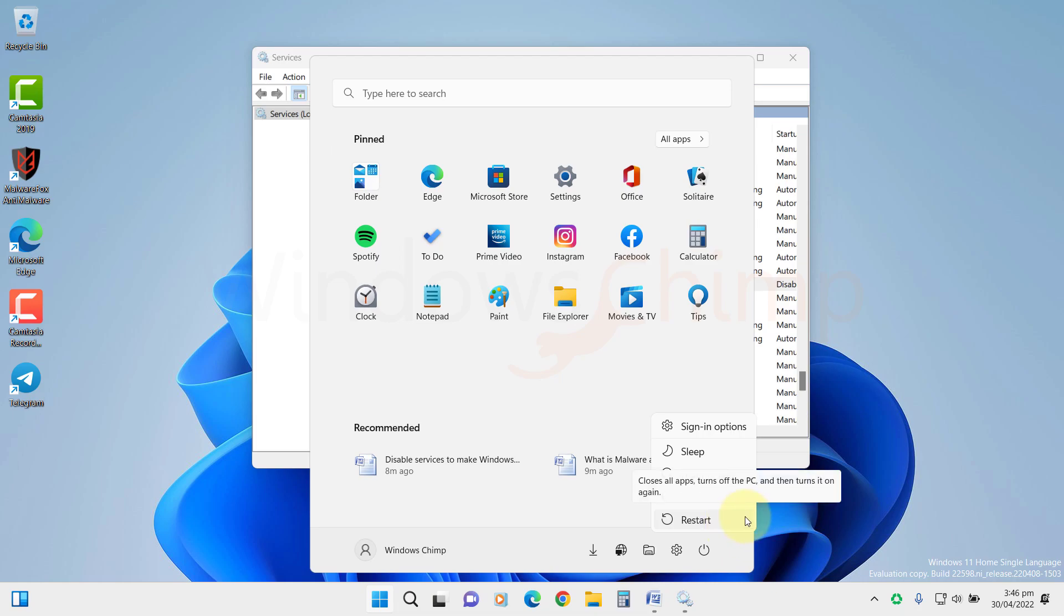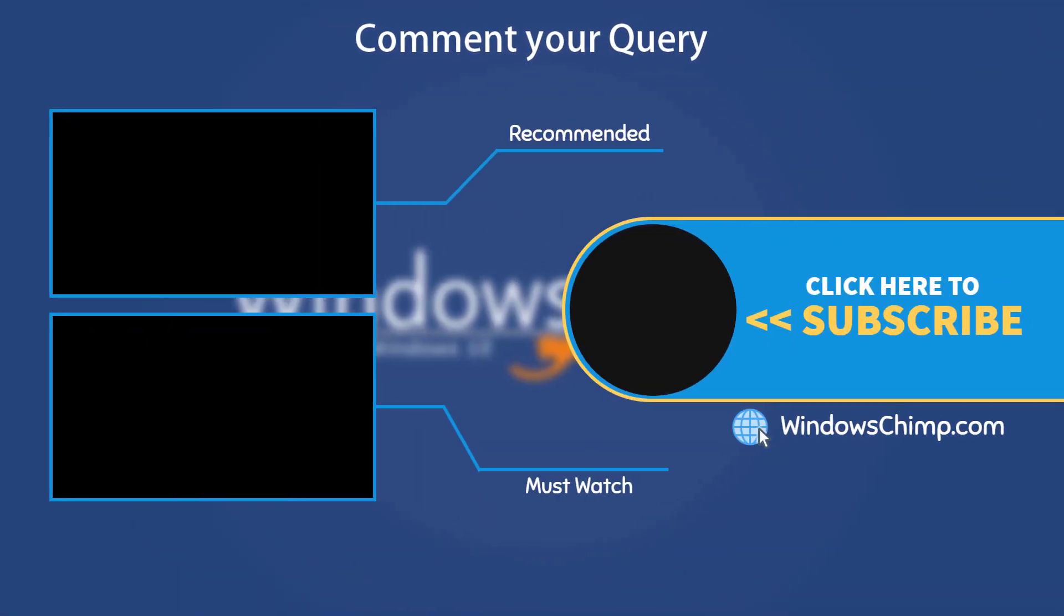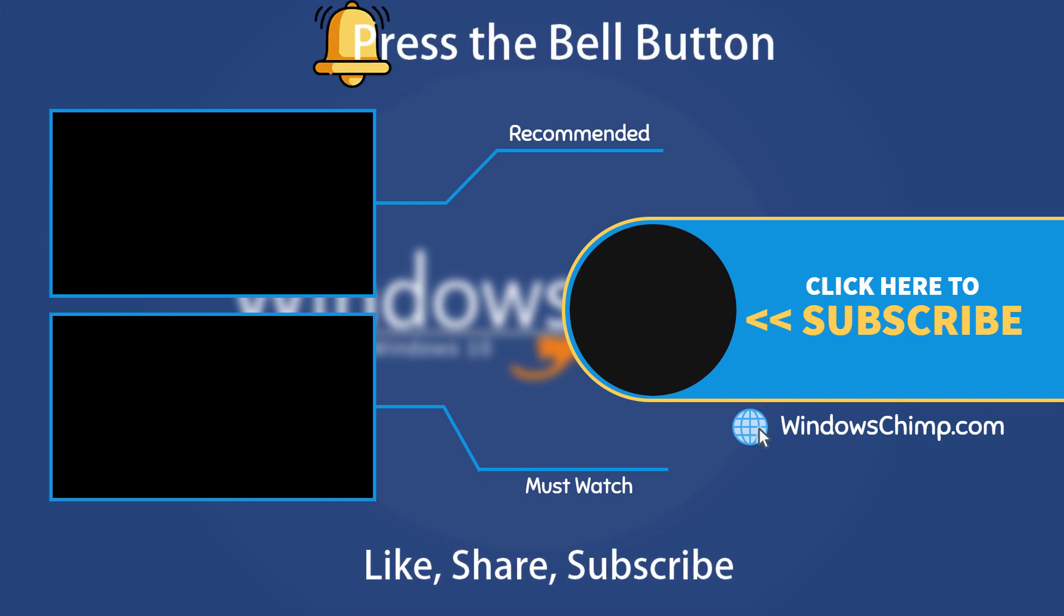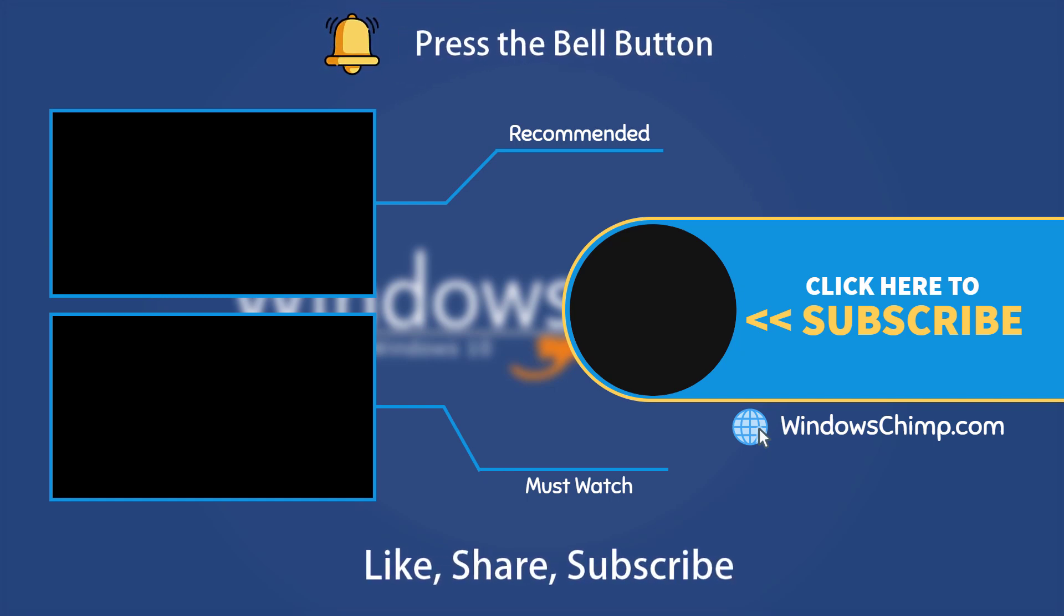And that's it for this video. If you have any questions or suggestions, drop them below and share this useful video with your friends. Like the video and subscribe to the channel. Don't forget to press the bell button to receive alerts for videos on Windows tips and tricks.